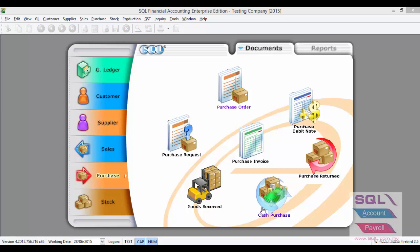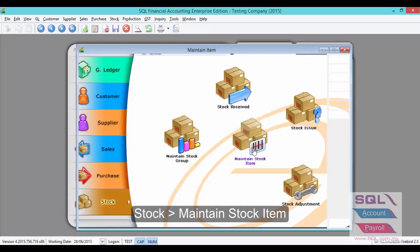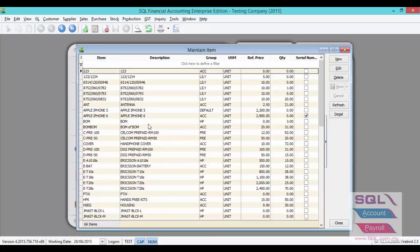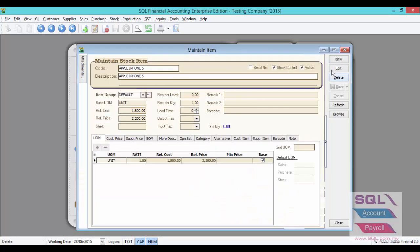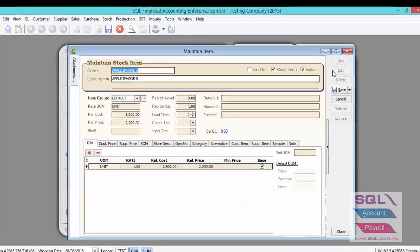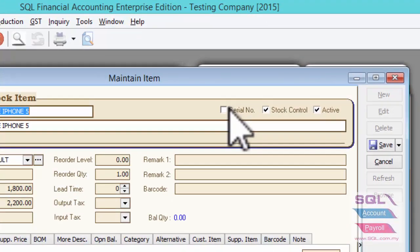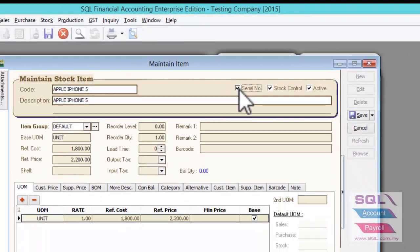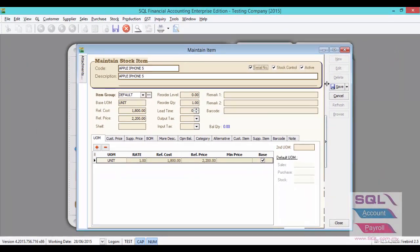You will first have to go to Stock, Maintain Stock Item to edit your item. And if this is a Serial Number item, make sure you check on Serial Number and click on Save.